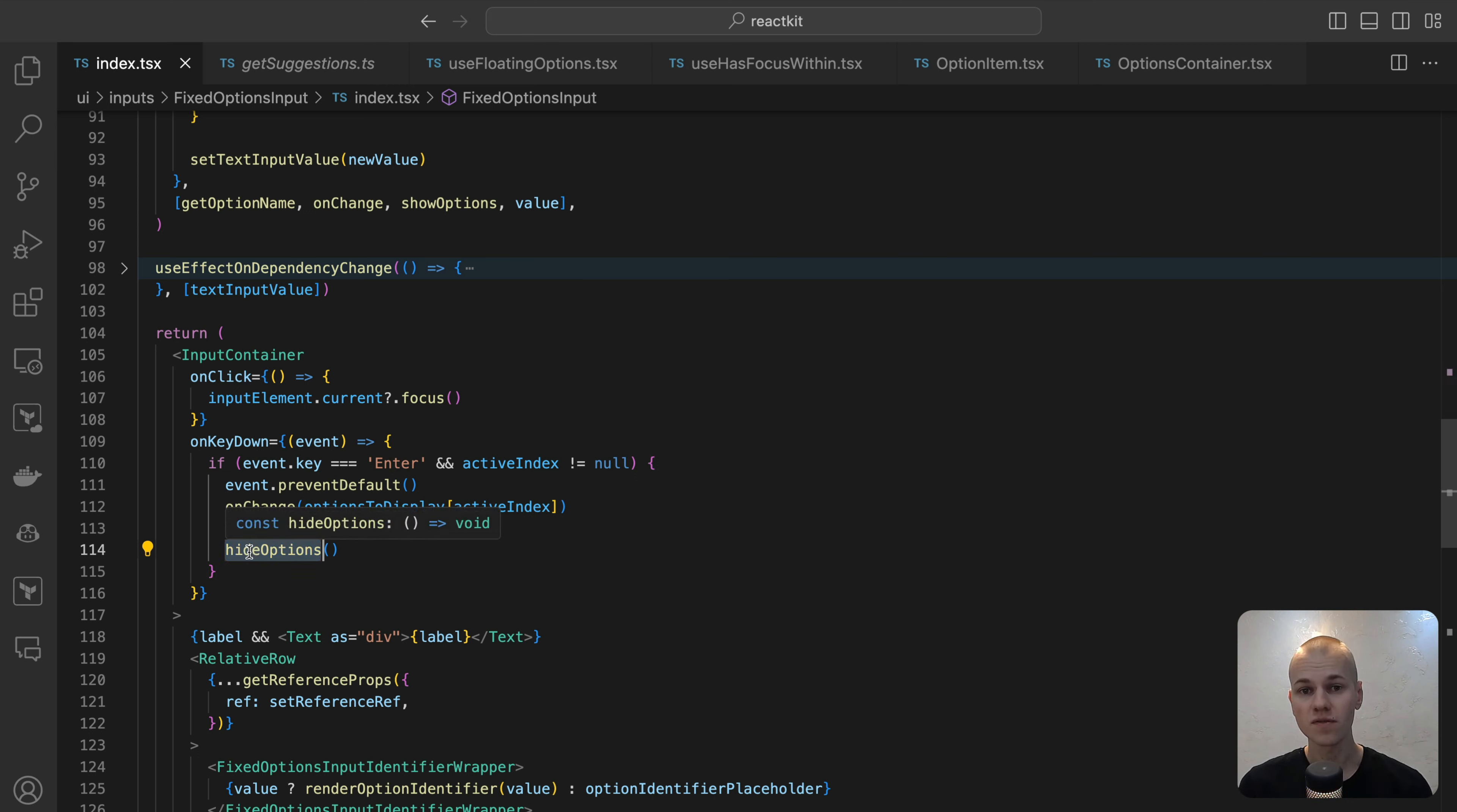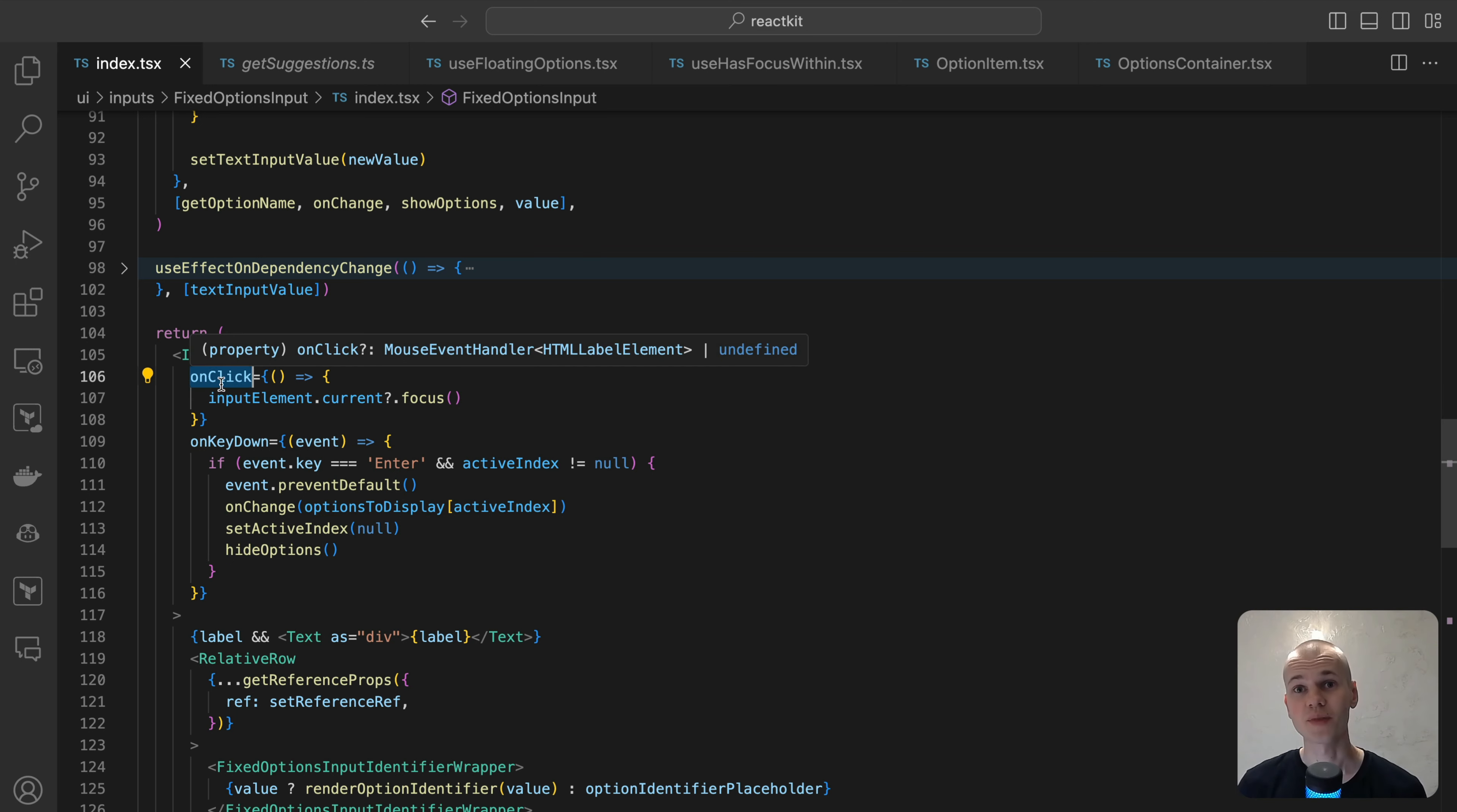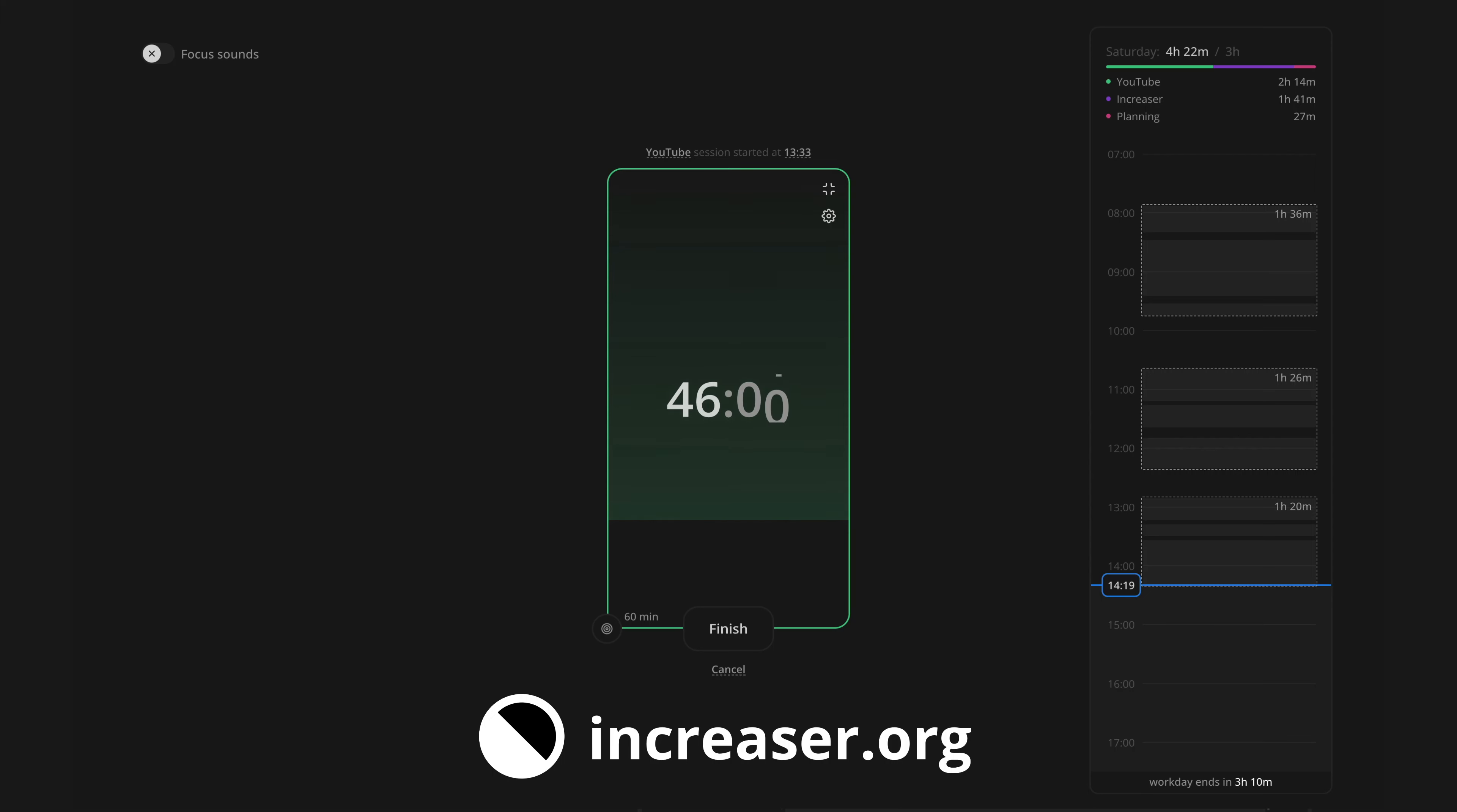That's all. If you found this combo box breakdown useful, please like and subscribe. Become an effective 10x programmer with my productivity app at ncreator.org.